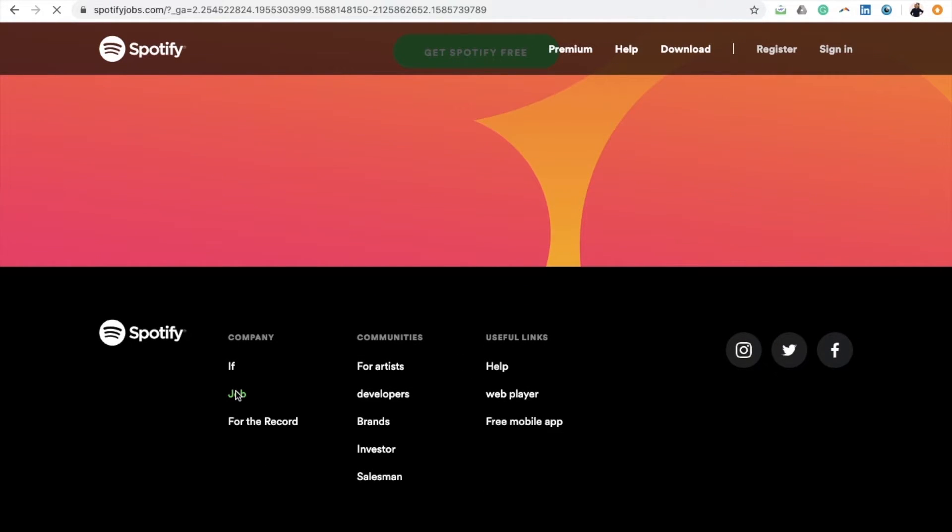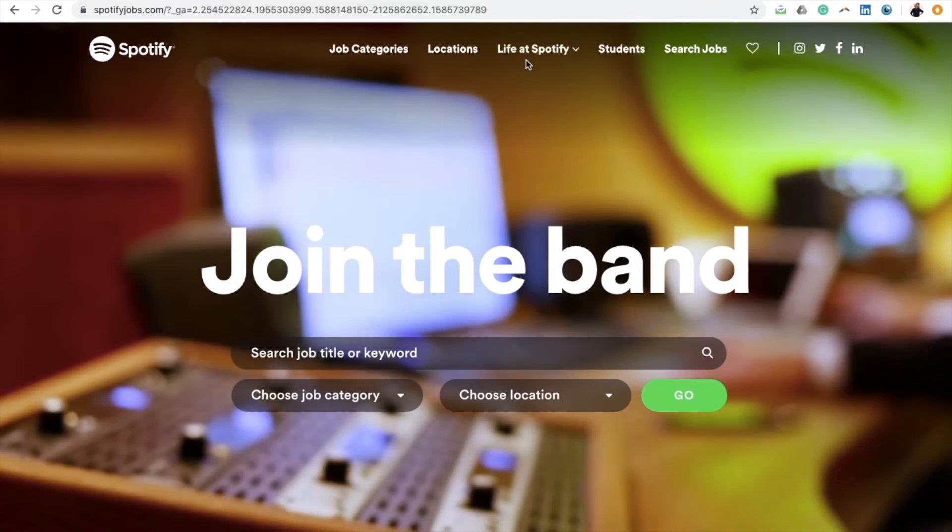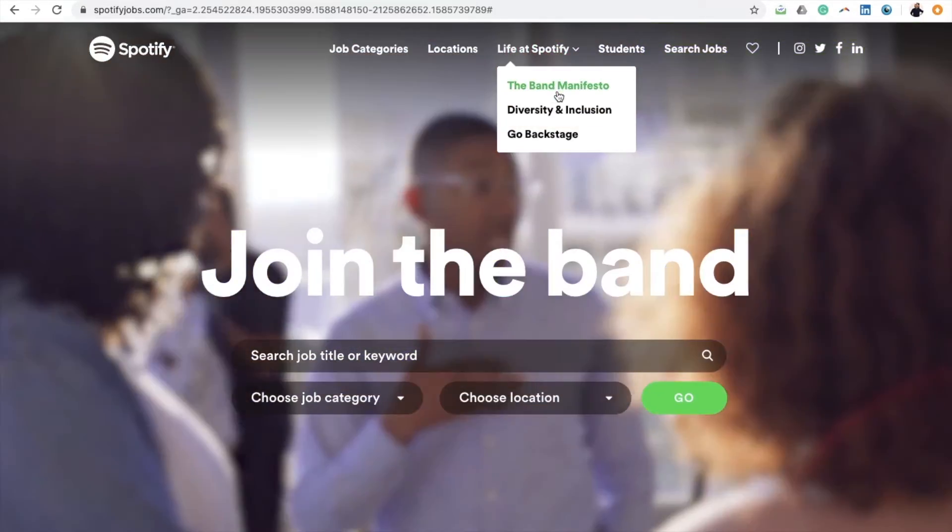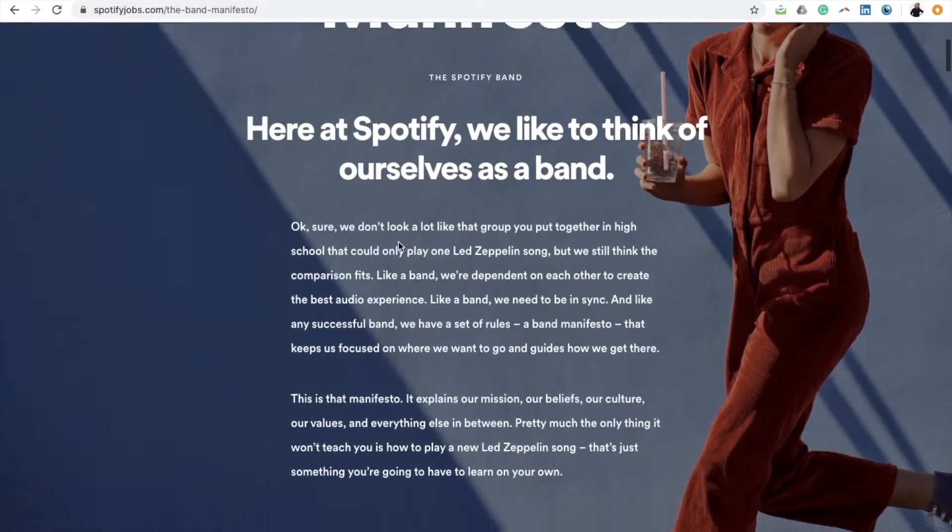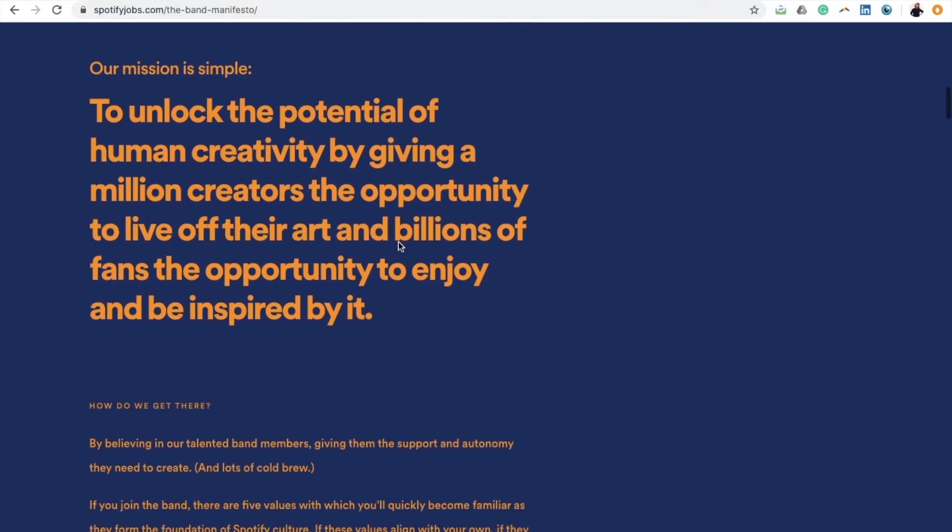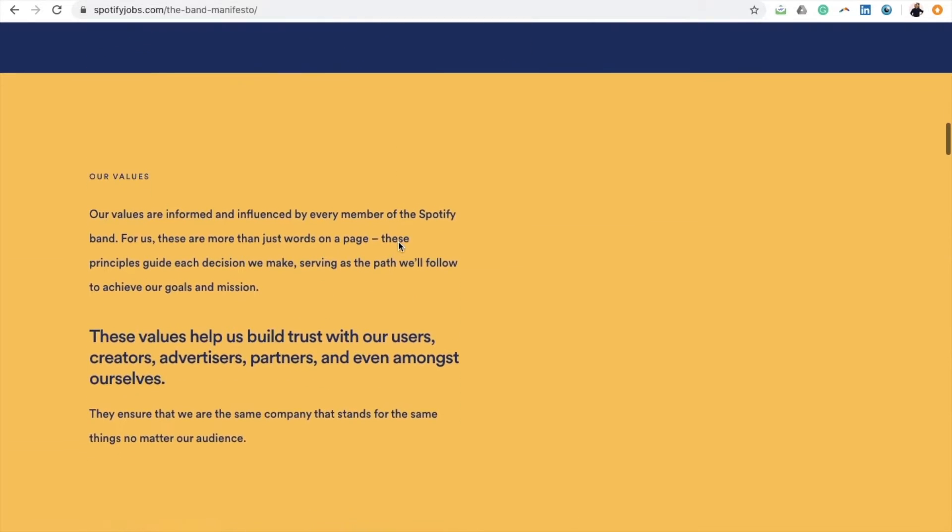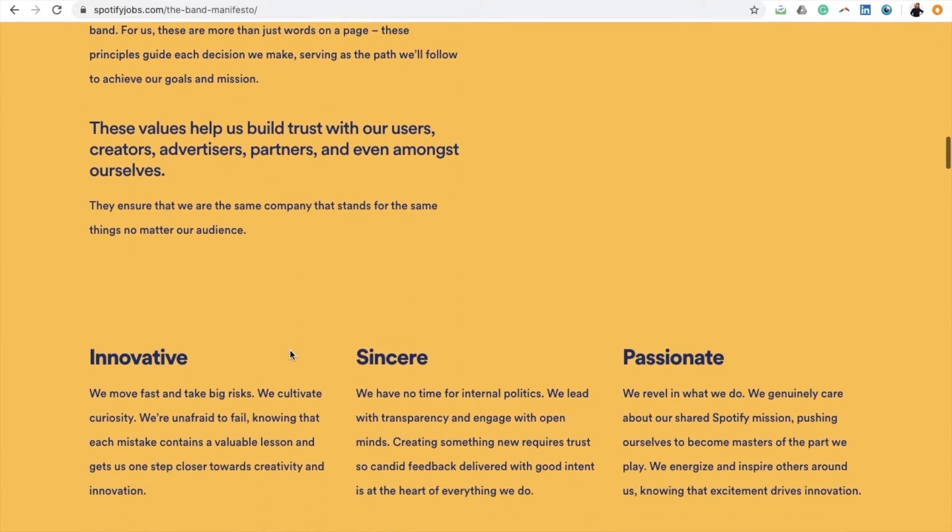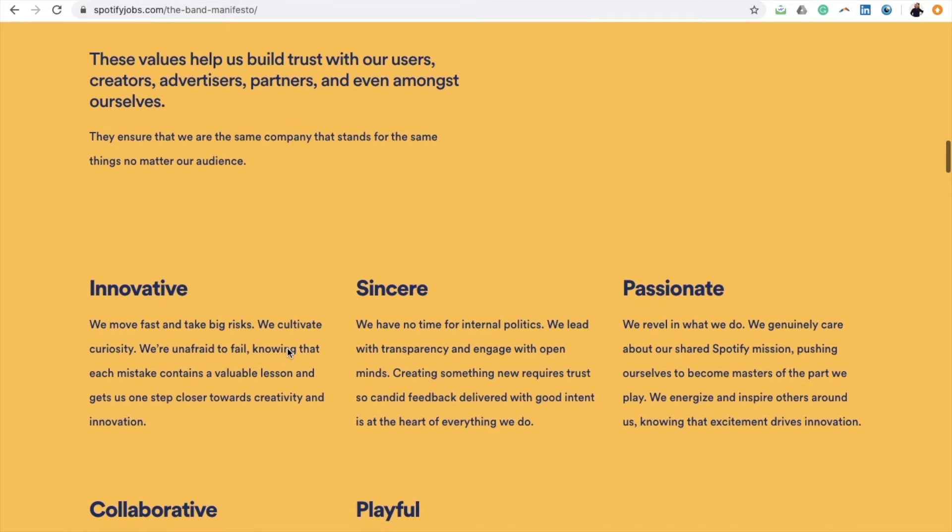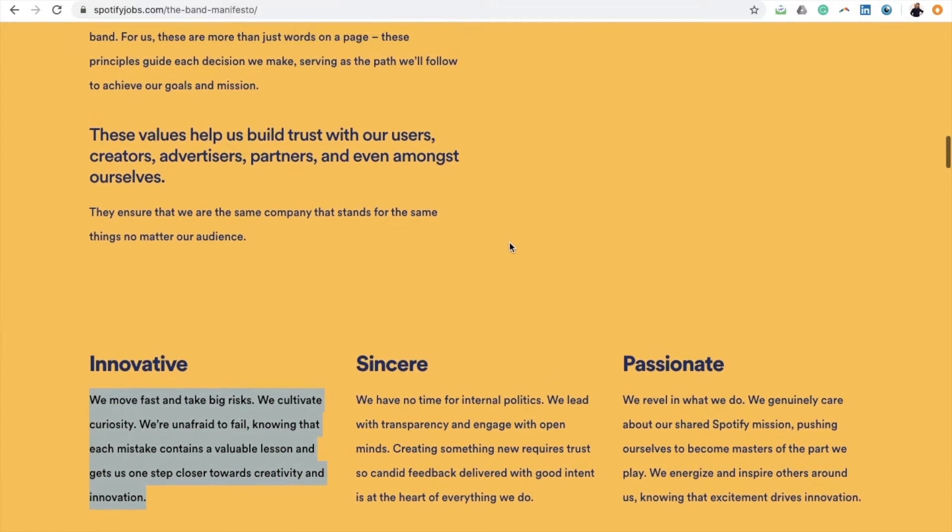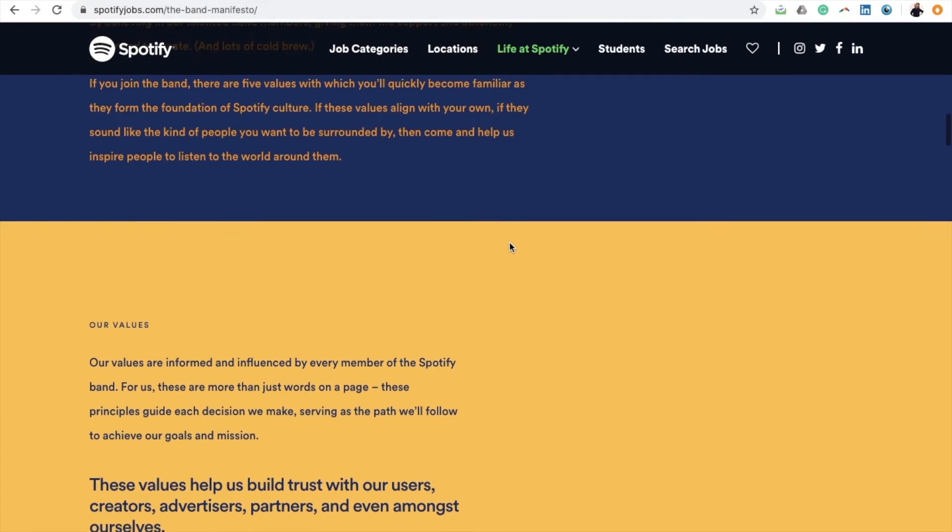There you will be taken to a page with a heading called Band Manifesto that describes their values along with their workplace dynamic. In reading these, you give yourself the opportunity to really personalize your application and cover letter to ensure that it matches what the business is looking for.